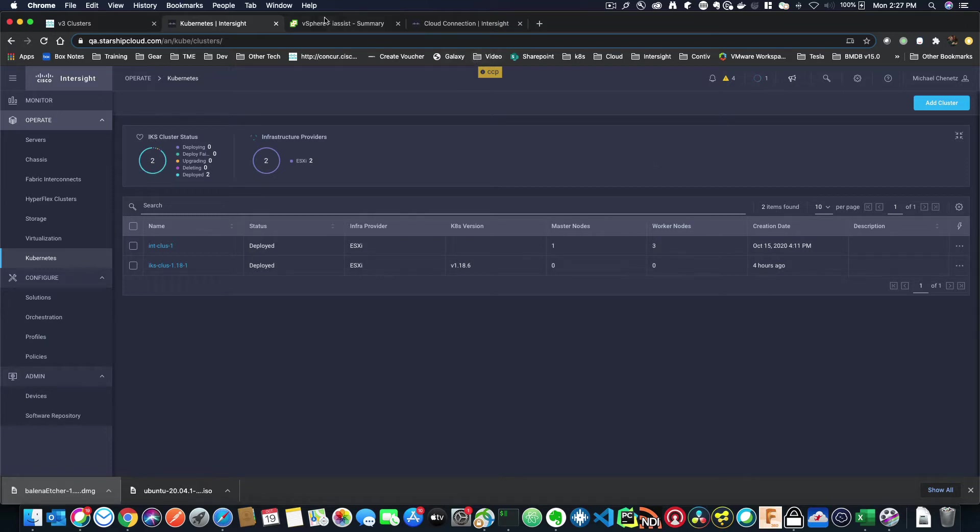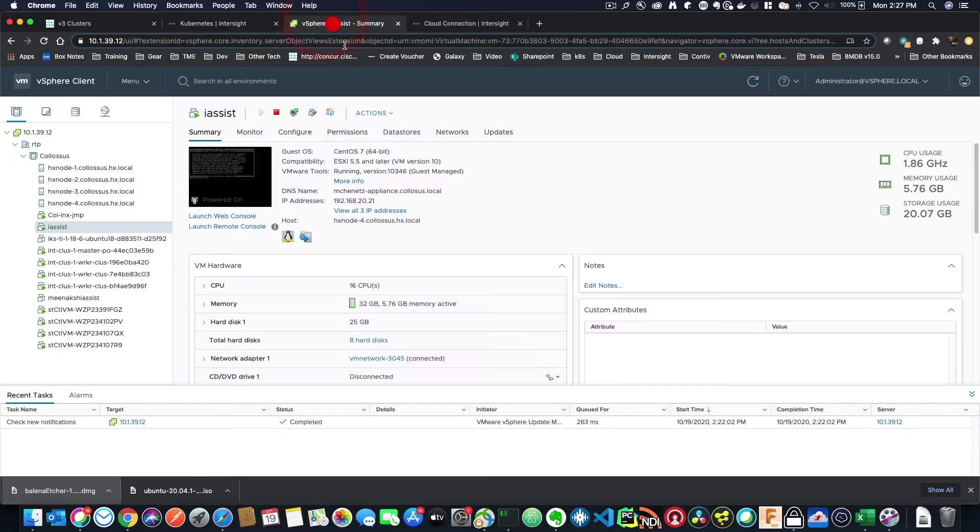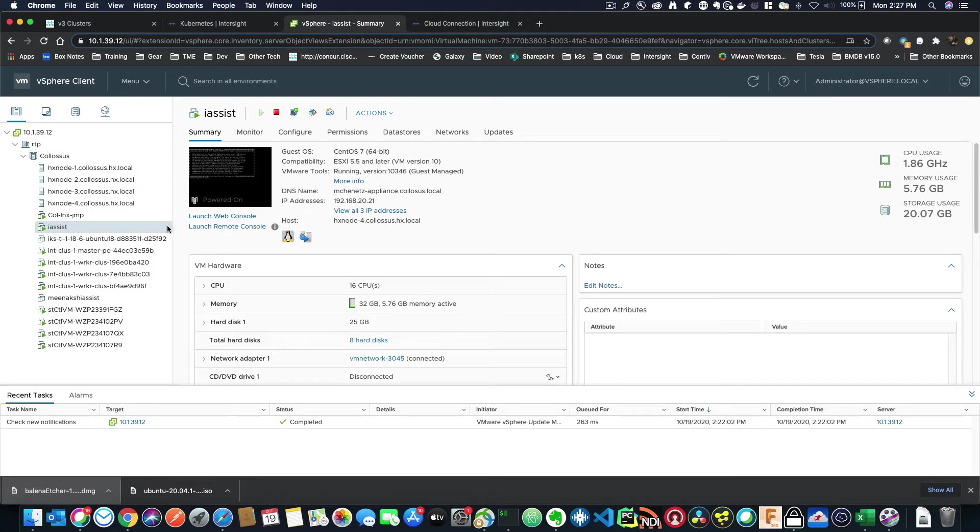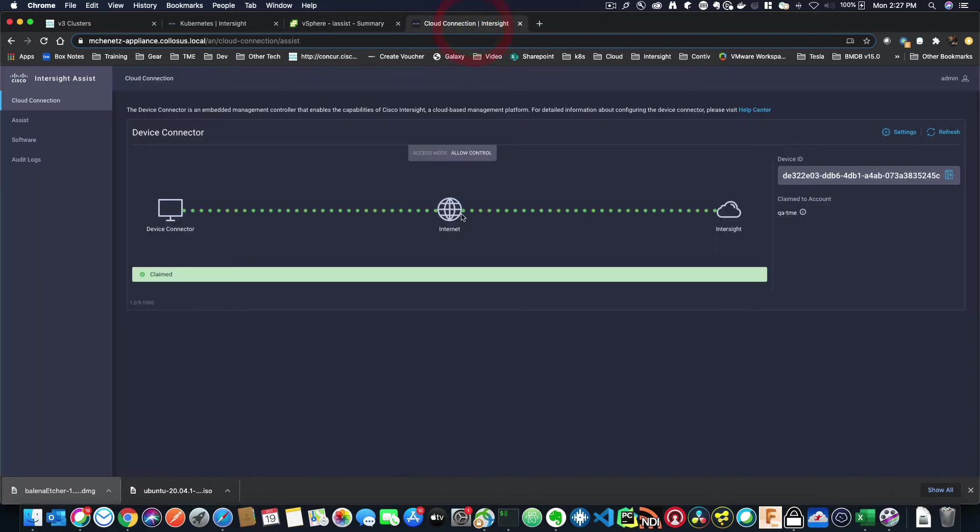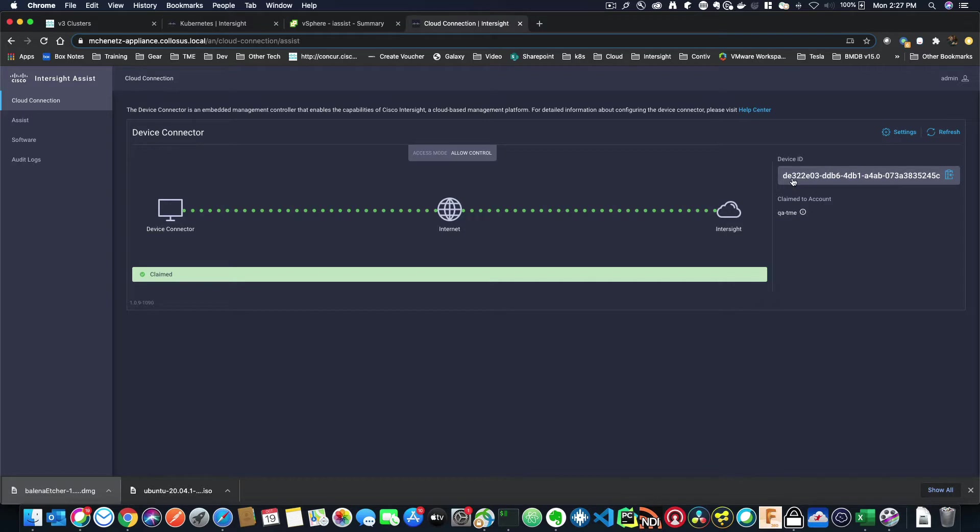First thing you're going to need is something called Intersight Assist. Intersight Assist is a small VM that goes into vCenter. So I've deployed the assist here, and it is already installed, and I can see it right here. There's not much information from within this particular console. Really, all you have is the device ID, and you'll have a claim code here when it's not already claimed.